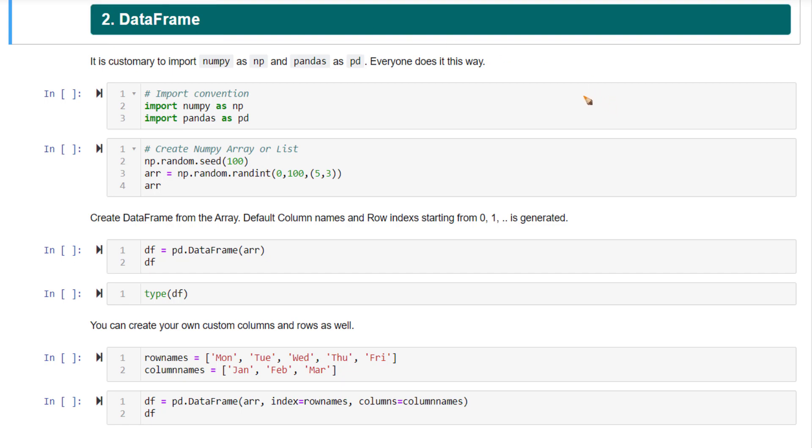Now, when you're working on any data analysis or any data science project as a whole, you will often come across structured data.